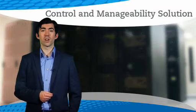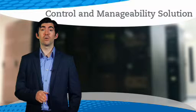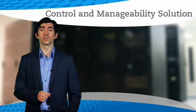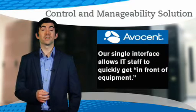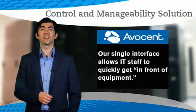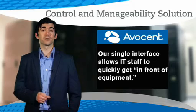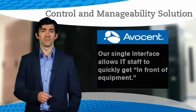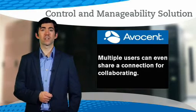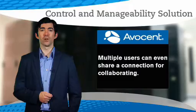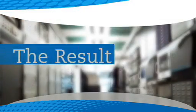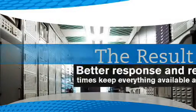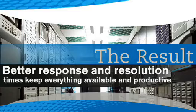Avocent hardware and software solutions can simplify remote access and control. Our single interface allows I.T. staff to quickly get in front of equipment. Multiple users can even share a connection for collaborating. The result? Better response and resolution times keep everything available and productive.